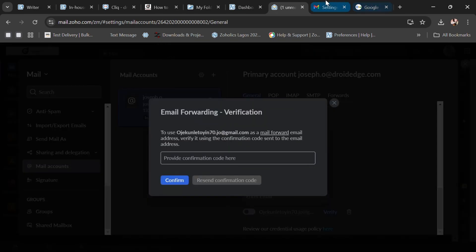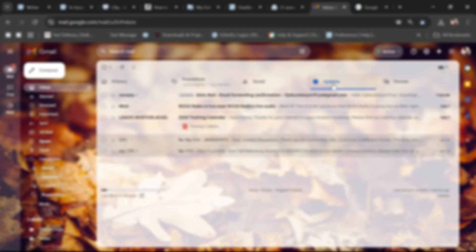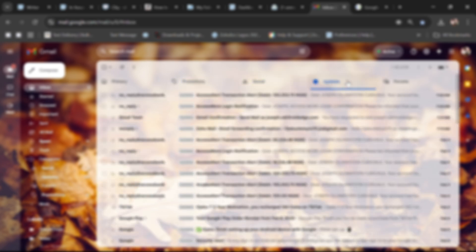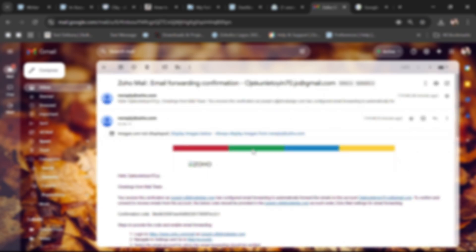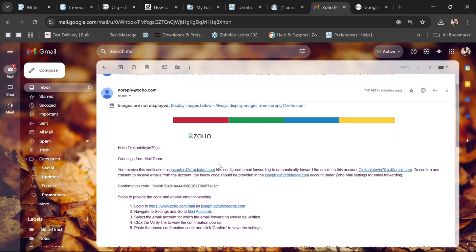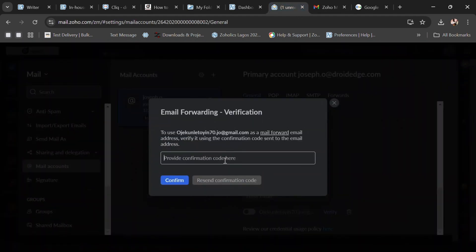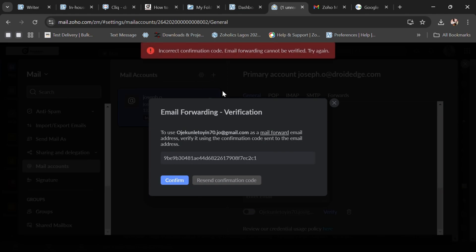All we need to do now is go to our Gmail. On our Gmail, a verification code has already been sent. You can see the confirmation code there. Make sure you copy it carefully — if there's an extra space, it's not going to verify. So copy the verification code and then paste it back in the Zoho mail field and click Confirm.